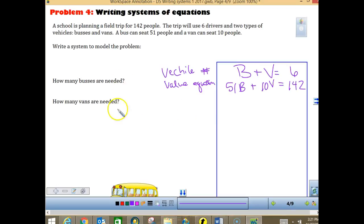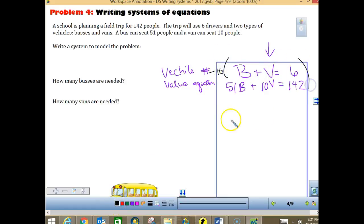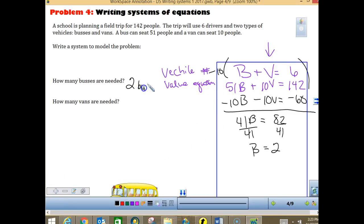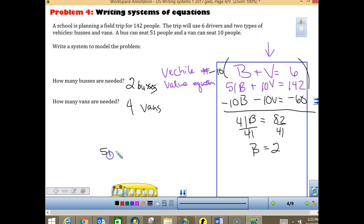This problem is perfect for elimination. To eliminate V, multiply the first equation by negative 10. Solving gives us 2 buses, and going back to the first equation, we find 4 vans. The other class solved it using substitution — that works too. To check quickly on your calculator: 51 times 2 plus 10 times 4 should equal 142. It does, so the answer checks.